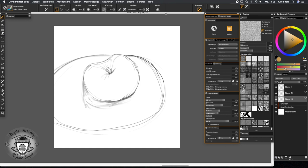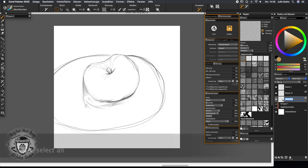We have our apple that we have been painting in the last tutorials, and I'm just going to open a new layer, usually underneath here or command N, and I'm going to fill this layer with an ochre type of color.